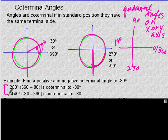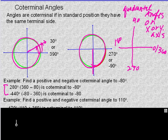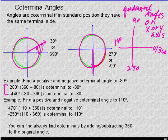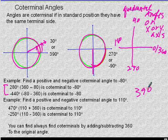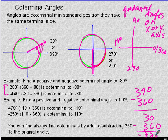For 110: adding 360 gives 470, subtracting gives negative 250. You can always find coterminals by adding or subtracting 360 from the original angle. For example, if I have 390 and want a positive and negative: subtracting 360 gives 30, but that's still positive, so subtract 360 again to get negative 330. To get a positive, add 360 to get 750.